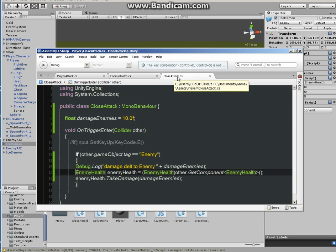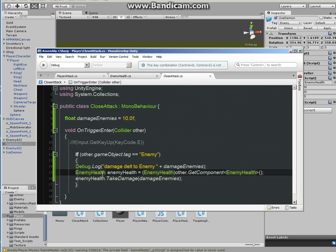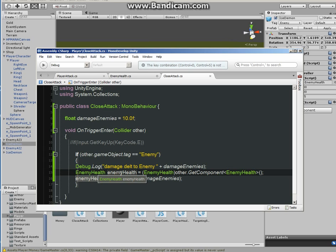So now I'm calling the script. So from close attack, which is going to be attached to the sphere of the player, I'm calling the script right here. It's called enemy health.